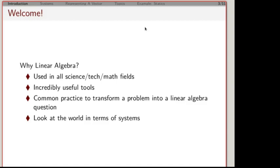All these ideas and tools from linear algebra make it a very powerful way to solve problems. What's important for us is to take a transition — to look at things differently. We need to think about the world in terms of collections of things and how they interact. We call those collections of things systems.